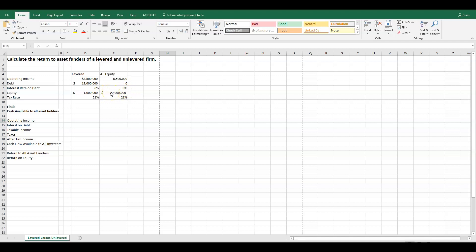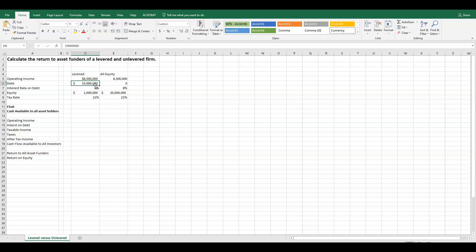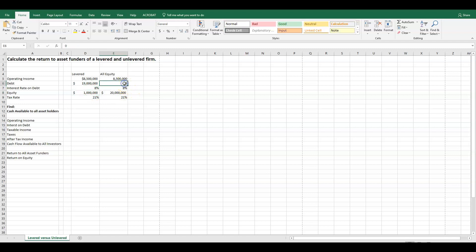All of our firm is financed with complete equity — we have zero debt for this firm. As opposed to the levered firm, we have $19 million of our assets financed with debt and only a million dollars of our assets financed with equity. So this is the different structure of a levered firm — mostly with debt, only $1 million of equity versus our all-equity firm with $0 of debt and $20 million of equity.